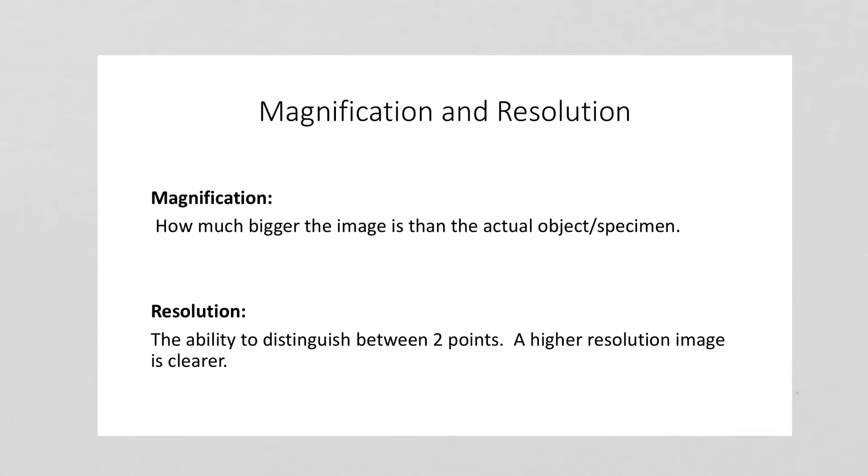The best analogy that I can give for resolution is a digital photograph. If you have a photograph on your phone or your computer and you zoom into that photograph, at some point it's going to start to get blurry. You're going to be unable to distinguish one point in the photograph from another.